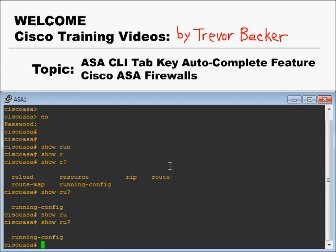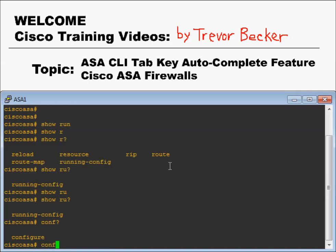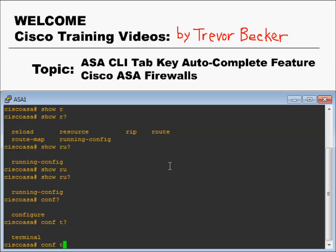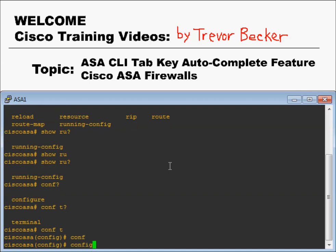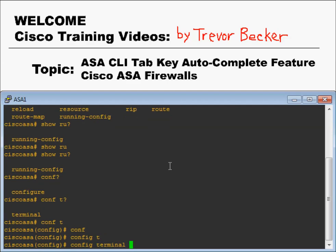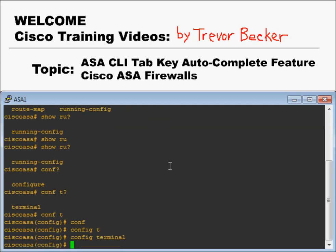For example, if you want to get into global configuration mode, the command you need to issue is 'configure terminal'. But you don't need to type all that out. All you need to do is type the fewest characters so the firewall can accurately determine what command you're trying to issue. If you type 'conf', there are no other commands starting with C-O-N-F, so the firewall can assume 'configure'. And if you type 'T', the only option is 'terminal'. So you can just press enter — there's no need to type 'conf', press tab, space, 'T', then press tab again. Typing 'conf t' does the same thing.